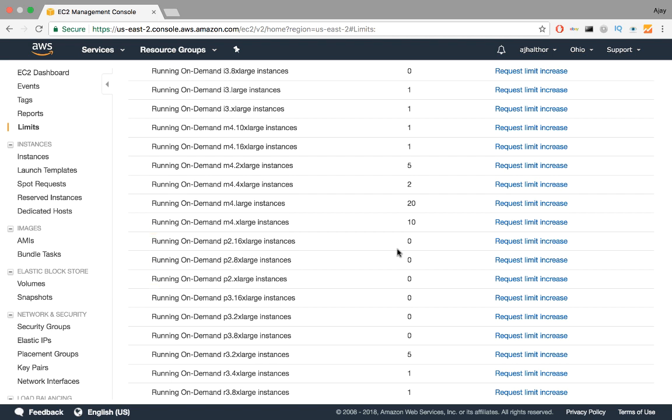One problem though is that they're not immediately available to us, so I cannot just create a P2 xlarge instance right off the bat. We need to request for a limit increase on this resource. So why does AWS do this? The idea is to protect their infrastructure and ensure that their clients only use what they need to use and want to use.